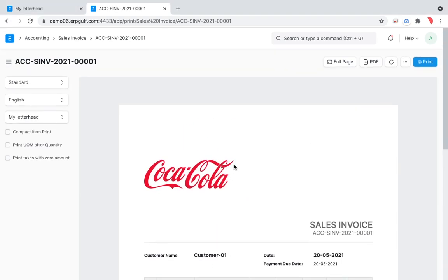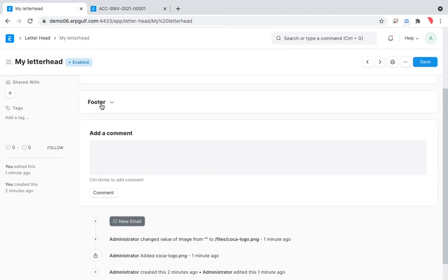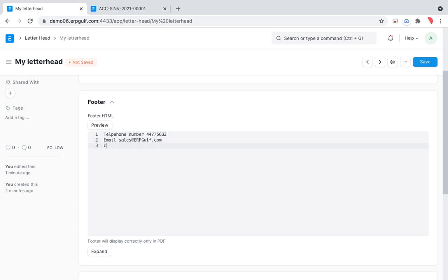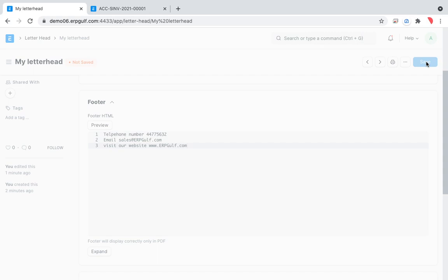We need to add a footer as well, so I'll go back to the letterhead. In the footer section, we can put something like a telephone number — for example, 445632 — email: sales@erpgirl.com, and 'Visit our website'. So I've added that here, but there will be some issues which I'll show you.